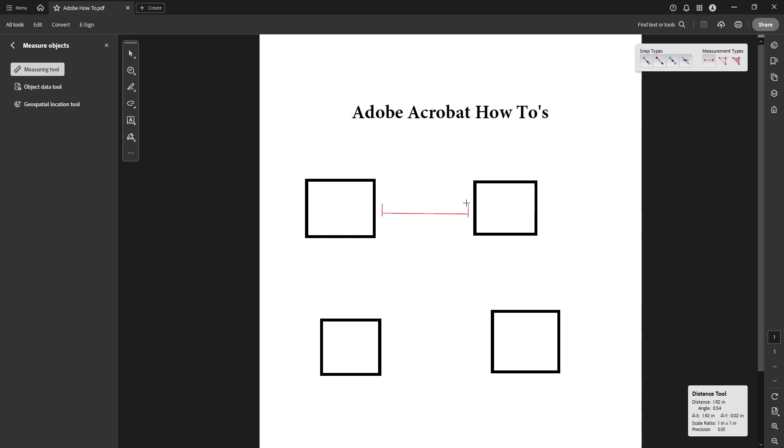For instance, if you're measuring the perimeter of a rectangle, you'd click around each corner sequentially. The tool will draw lines between your points, showing you how it is calculating.